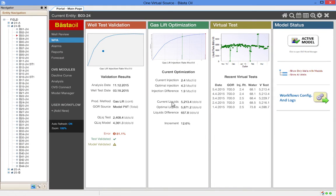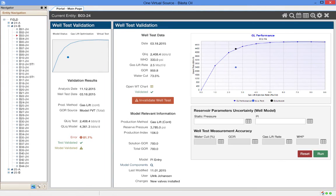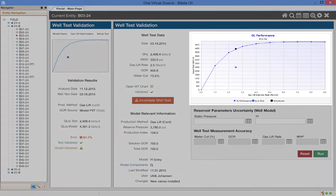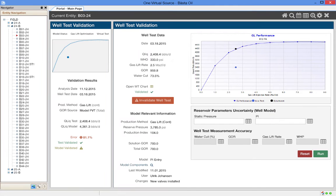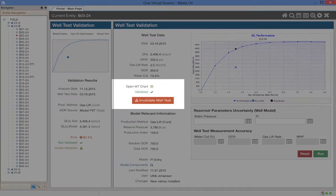Let's select well test validation. Here we see the last well test with an alert calculated based on the business rules defined within OVS. We see that the current well test is significantly below the prediction coming from the model. We also see that the well test has been validated.